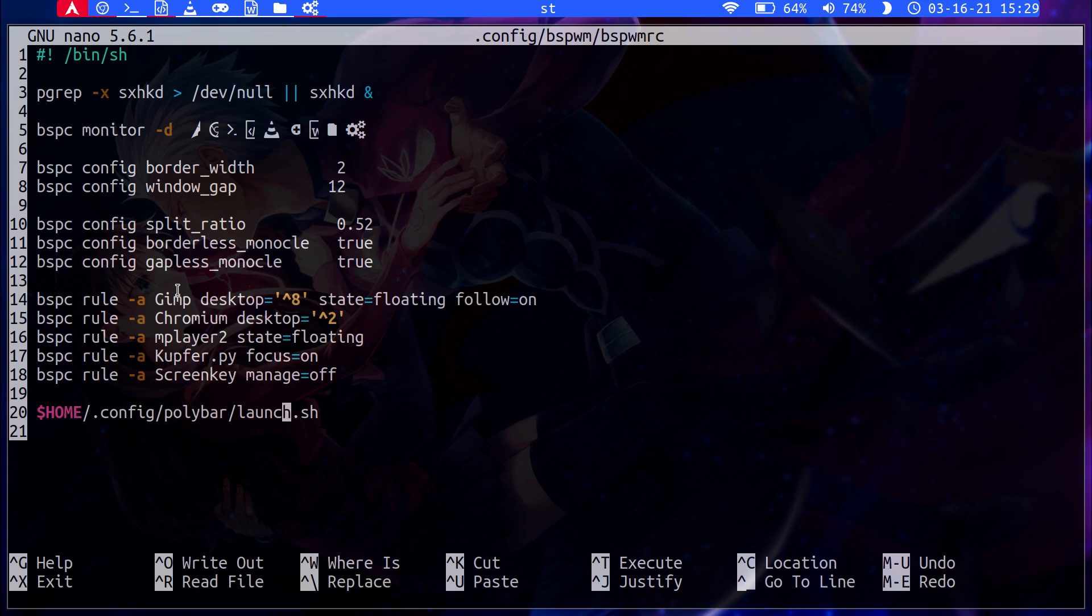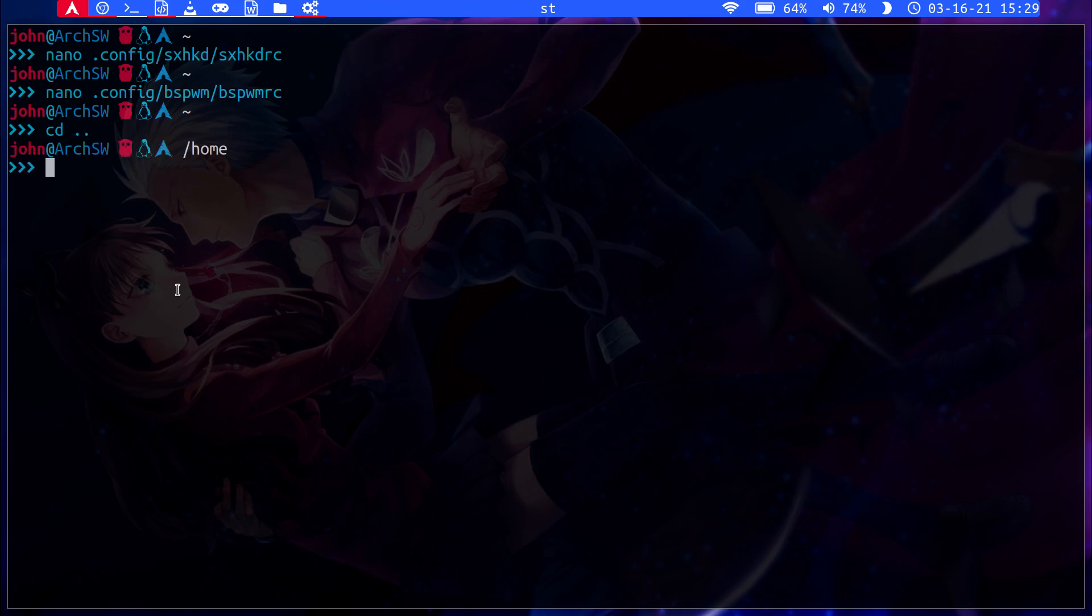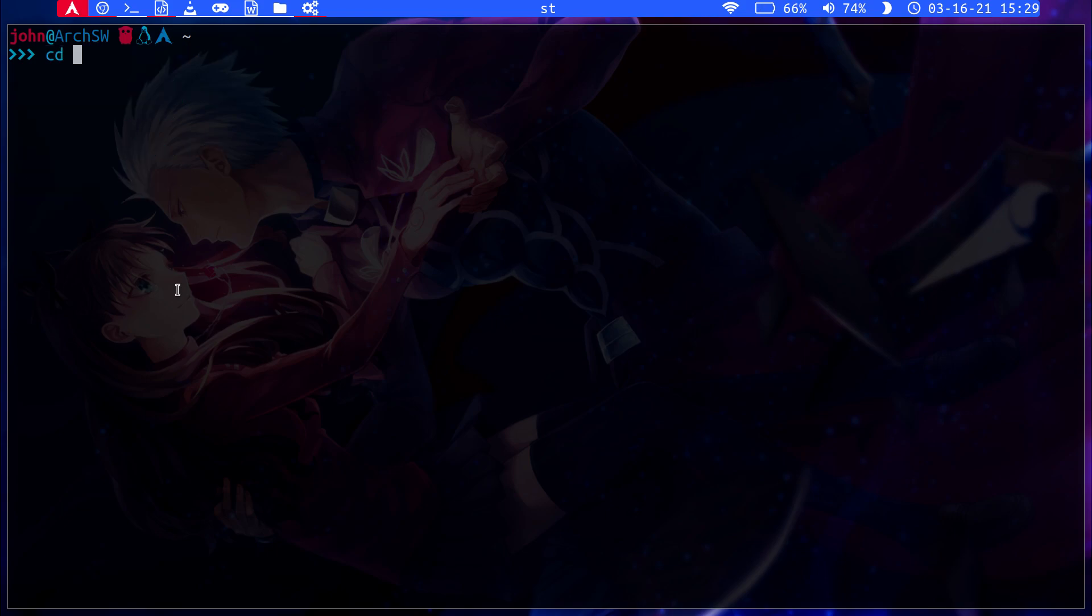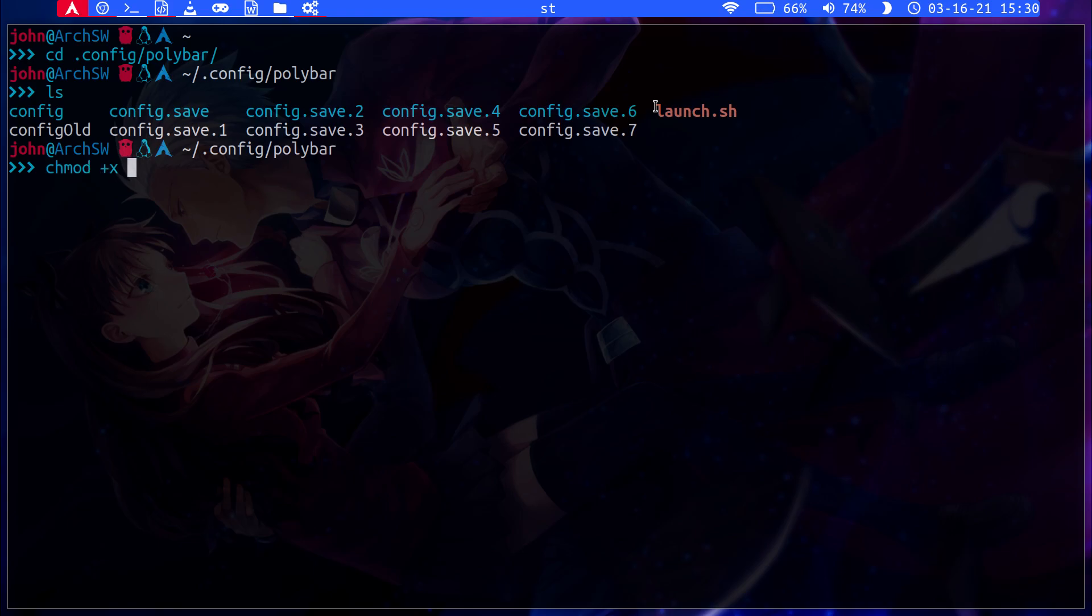You have to link the launching script if you want Polybar to launch automatically at start. And very, very important, you have to make this executable with a chmod command. Because I didn't have my bar auto starting and the only reason why I caught it was because when I went here to Polybar, then I did an ls, I noticed that the texture of this wasn't highlighted. So it meant that it was a regular file. So then I ran chmod plus x launch, and that fixed it. Then that started the auto launching of everything.